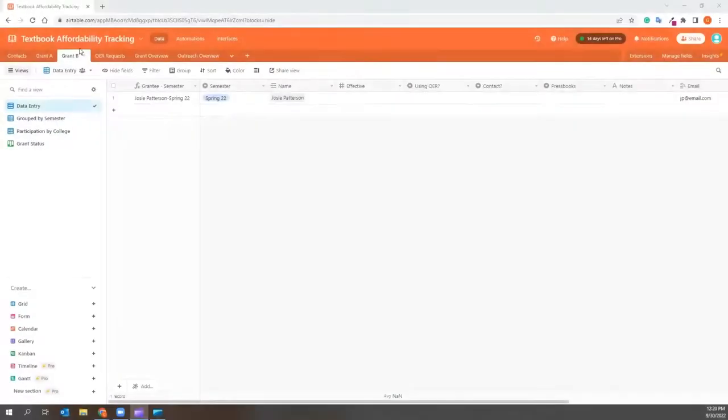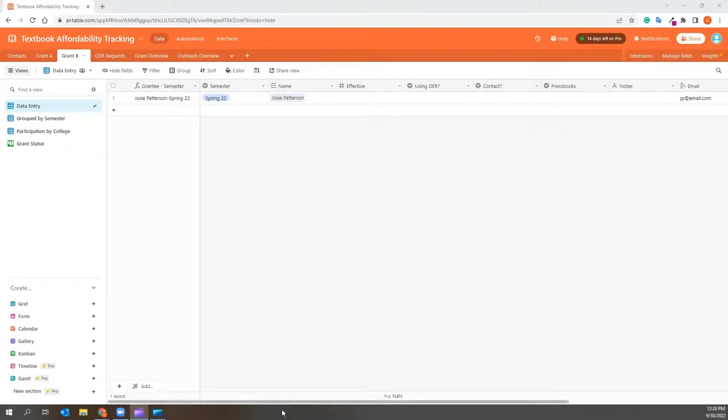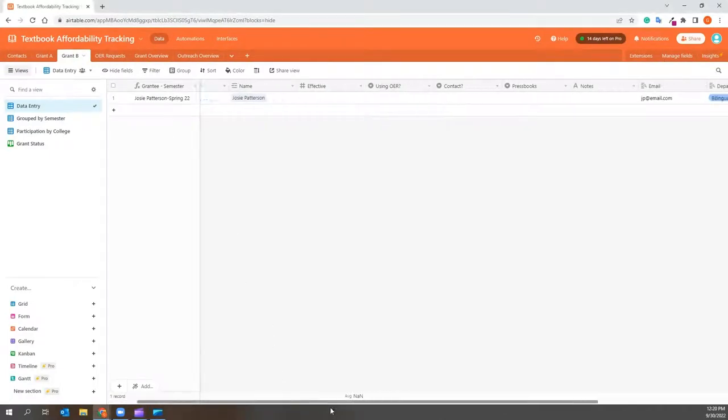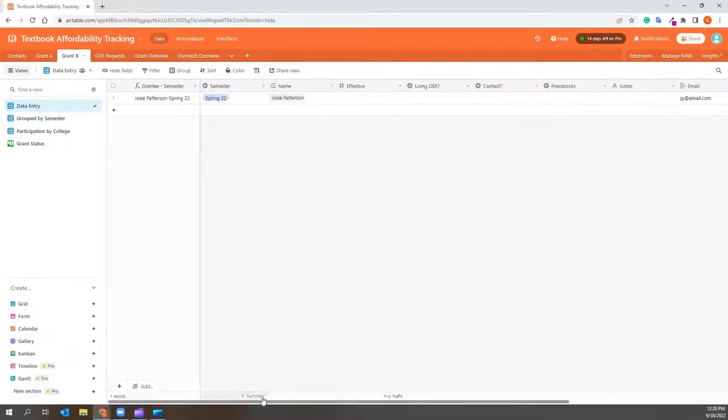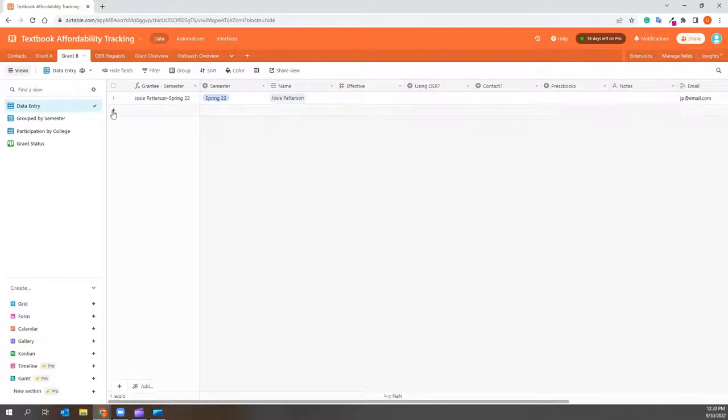Grant B. This tab mimics a grant that does not have a cost savings aspect. This could be a professional development grant where all you have is survey information.